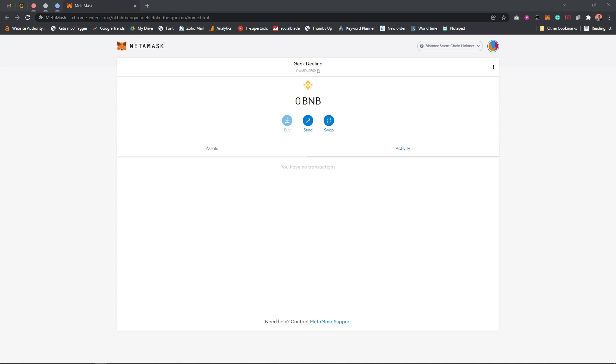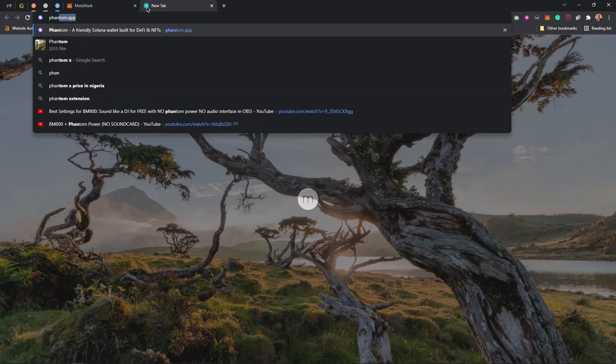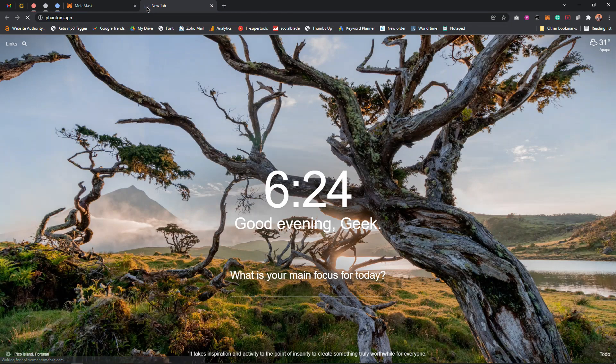In order to do that you need to make use of a separate Solana wallet. There are actually two types of wallets: we have the Phantom wallet and we also have the Solflare wallet. I'm going to be making use of the Phantom wallet, so I'm going to open a new tab and search for the website address — I'll put the link in the description below.